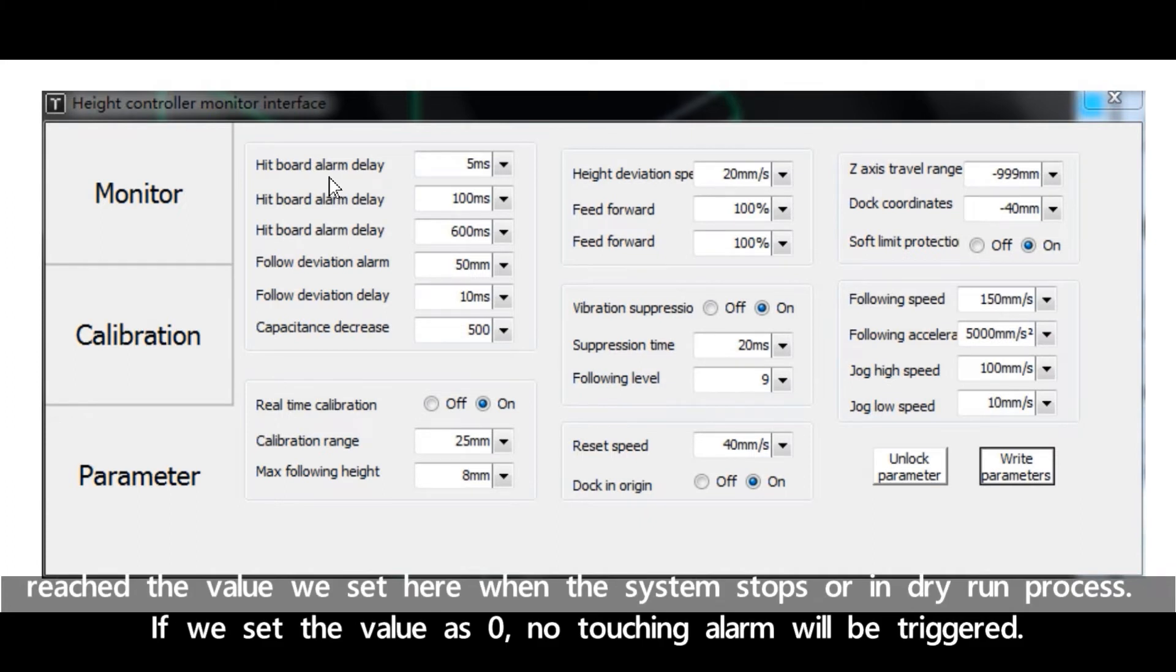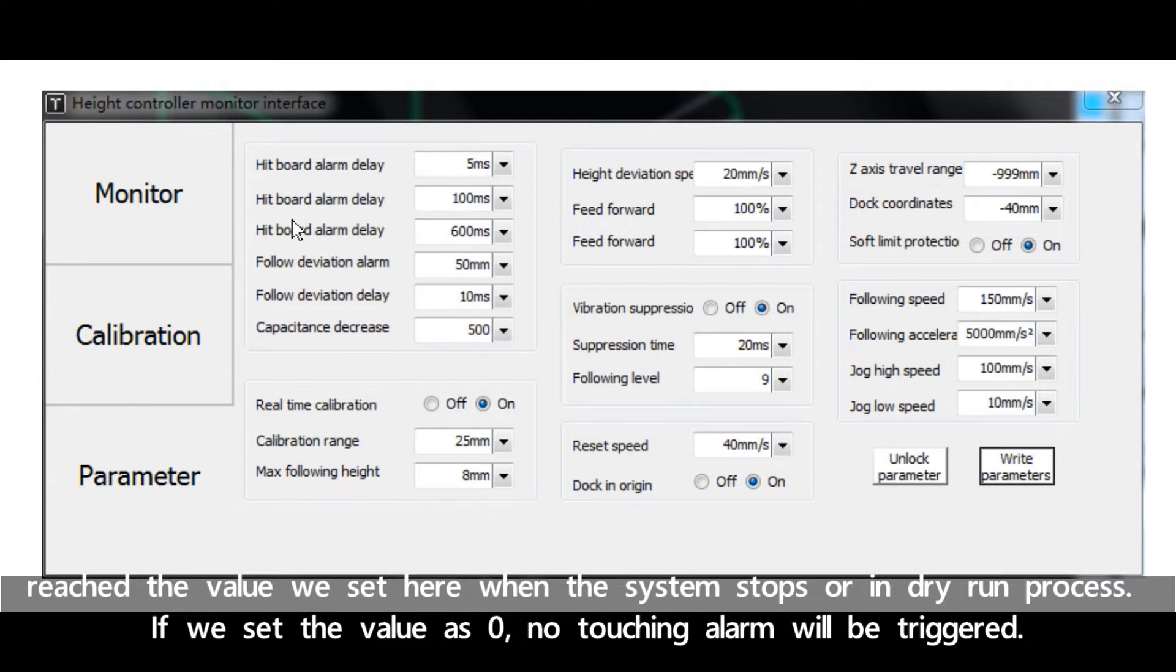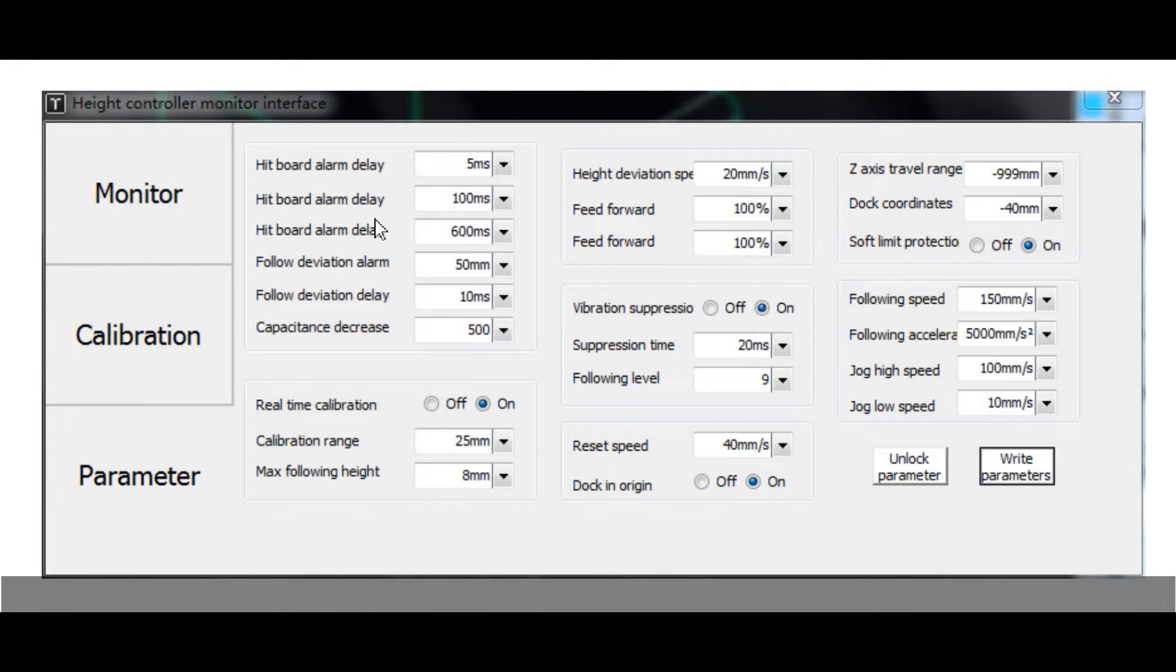The second headboard alarm delay is in the cutting process, the same as above. Third headboard alarm delay is for pierce process.